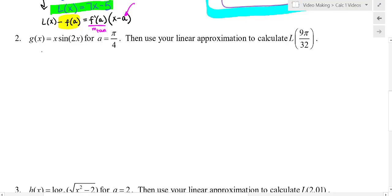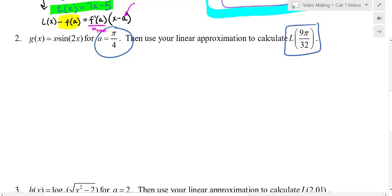For Example 2: given g(x) = x·sin(2x), with a = π/4, we'll use linear approximation to calculate the value at 9π/32. Is 9π/32 close to π/4? Yes — π/4 equals 8π/32, so 9π/32 is only 1π/32 away. Writing the tangent line equation at π/4 will give a really good approximation for 9π/32.